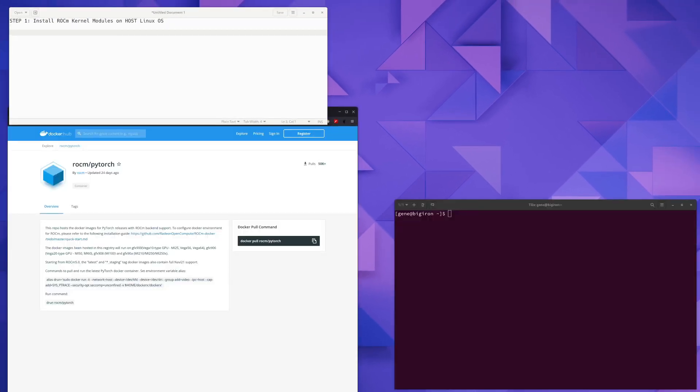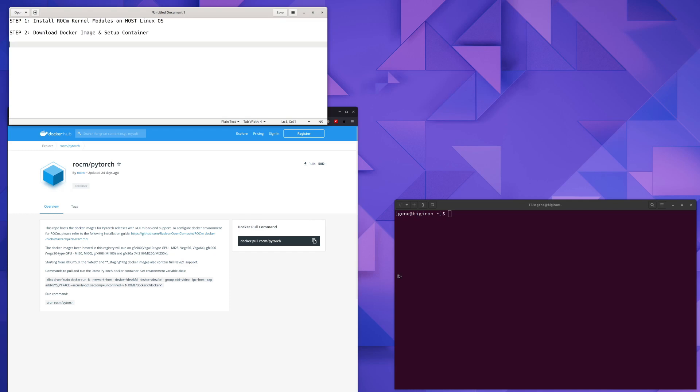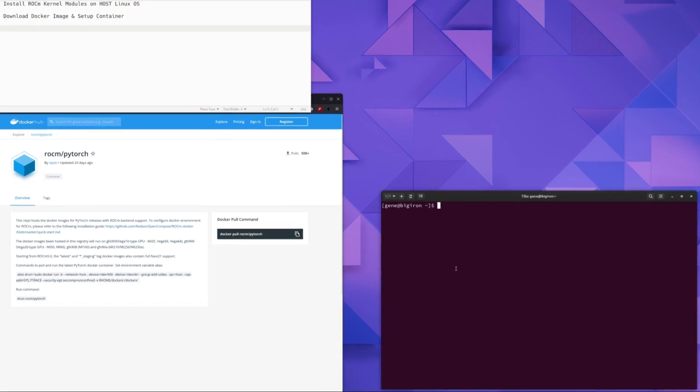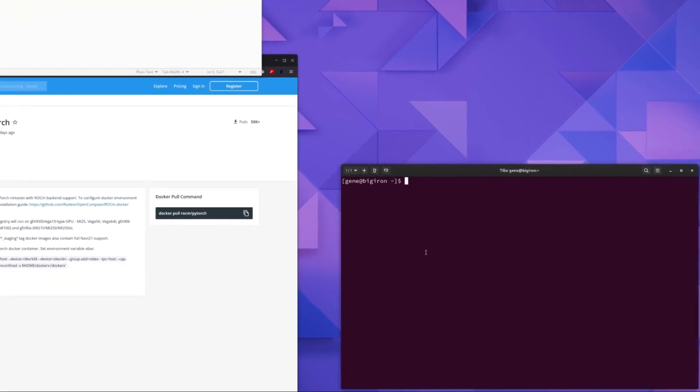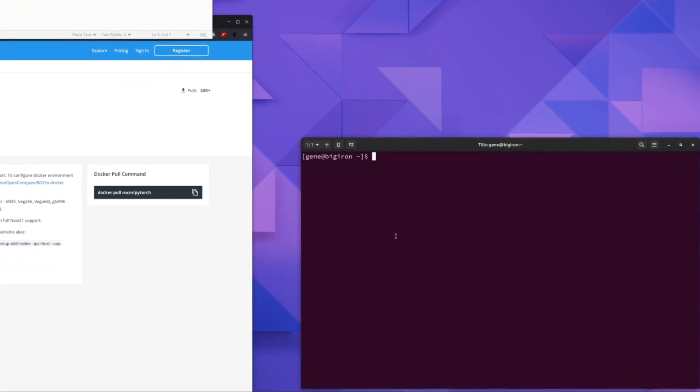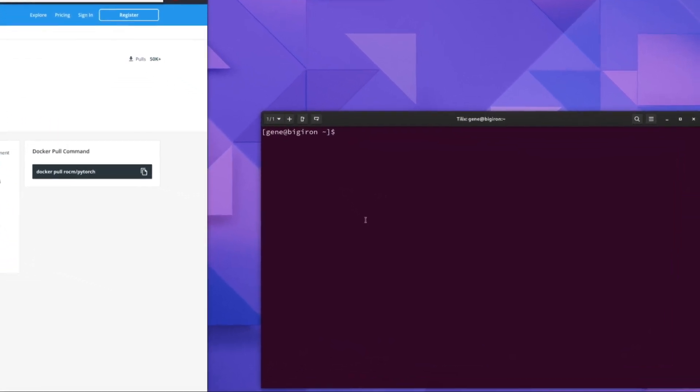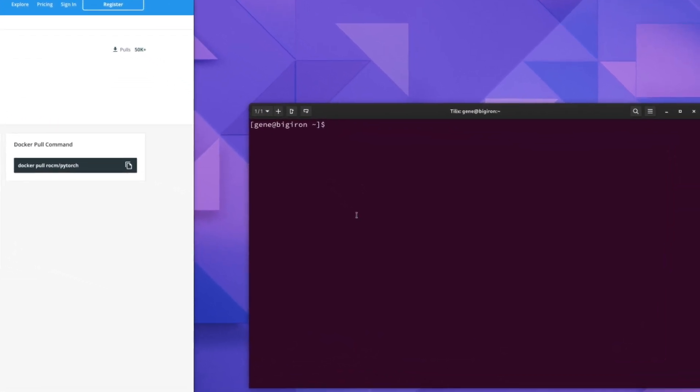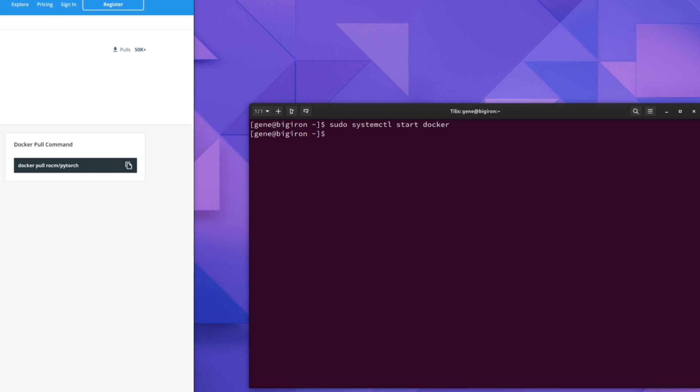And step 2 is to download the Docker image and set up the container. So that's what we'll do right now. The first thing we're going to do before we download the Docker image is we're going to make sure Docker is started. So you can type sudo systemctl start docker and Docker should start up if it's not already started on your system.